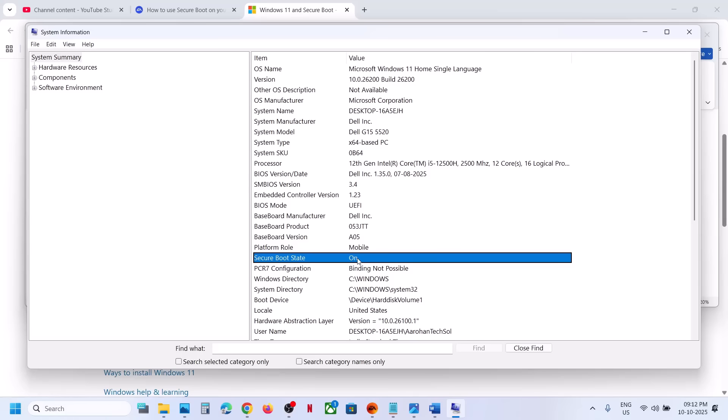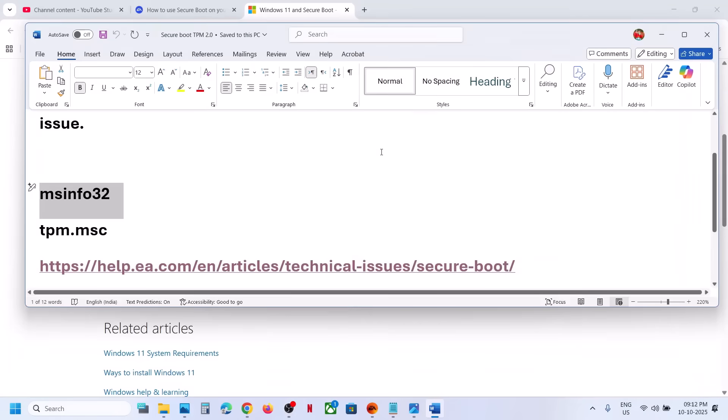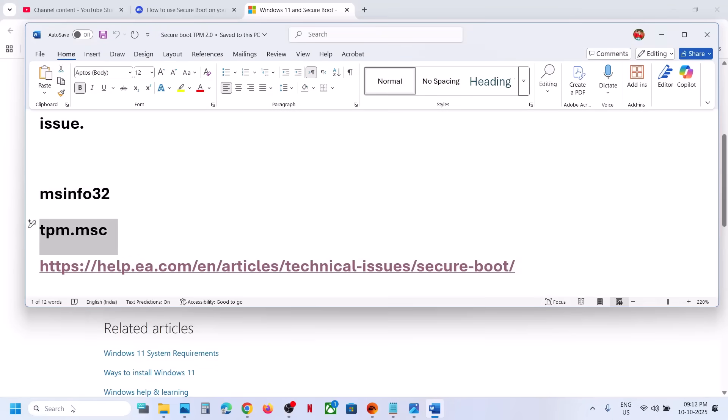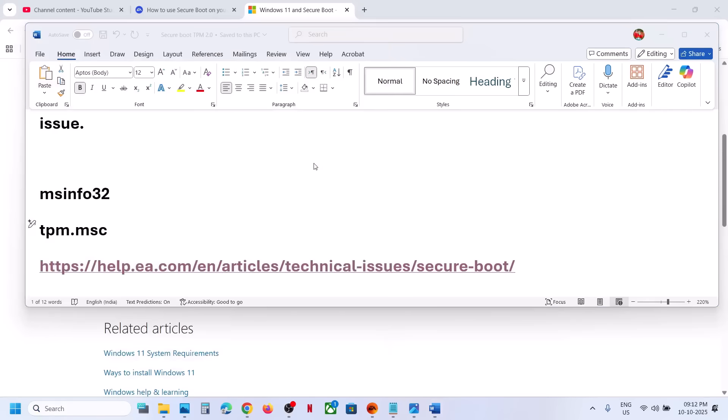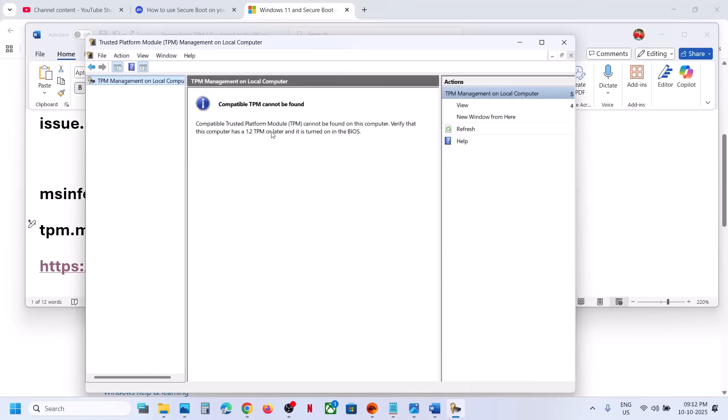If it is off, then you can turn it on in system BIOS. You can also type in tpm.msc in Windows search box. In my case, if you see 'compatible TPM cannot be found,' then again you have to make changes in the BIOS.